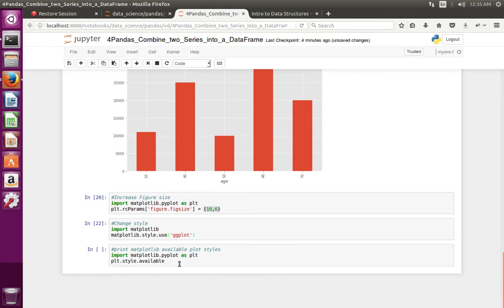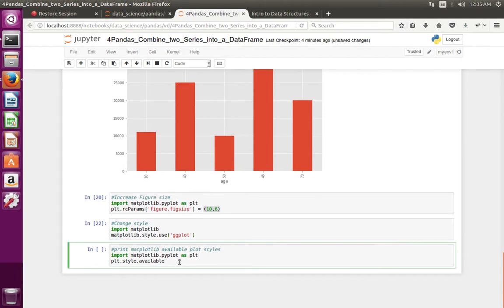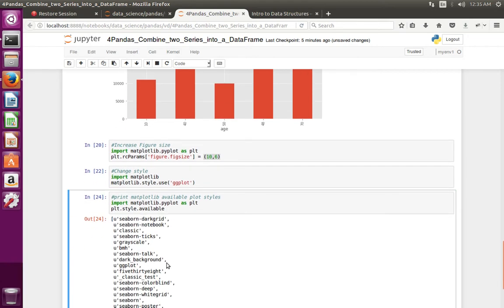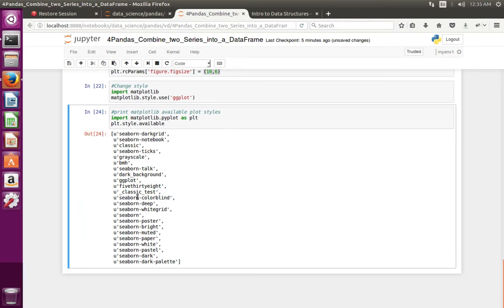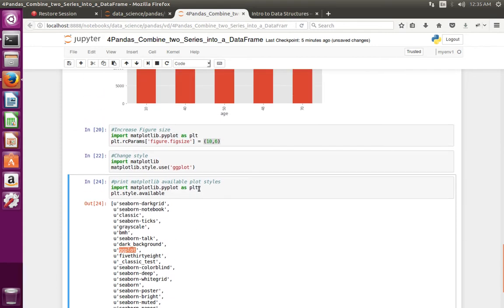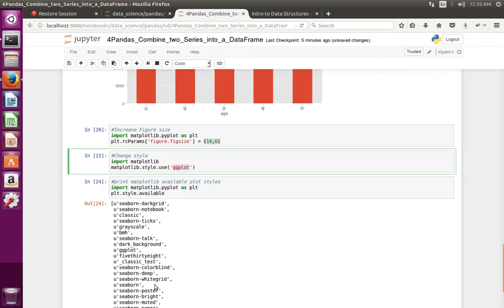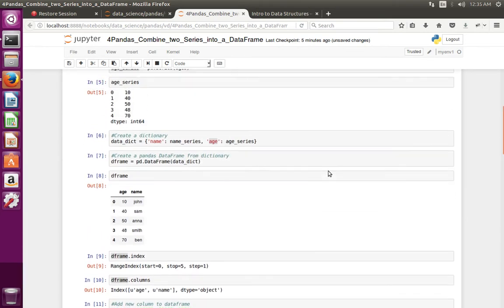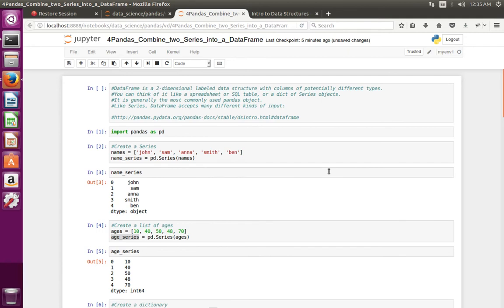If you want to see all available styles, you can print it like this: pyplot dot style dot available — it shows all the available styles. Right now I am using ggplot, but you can try all these styles. This is how we can create a pandas DataFrame from pandas Series.